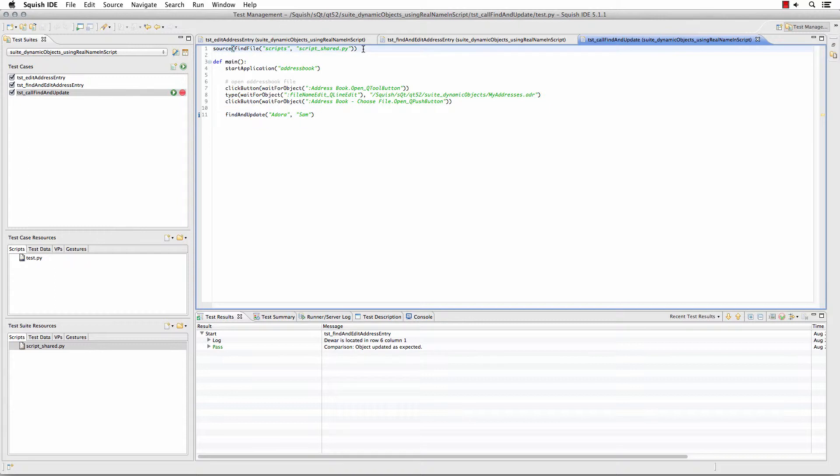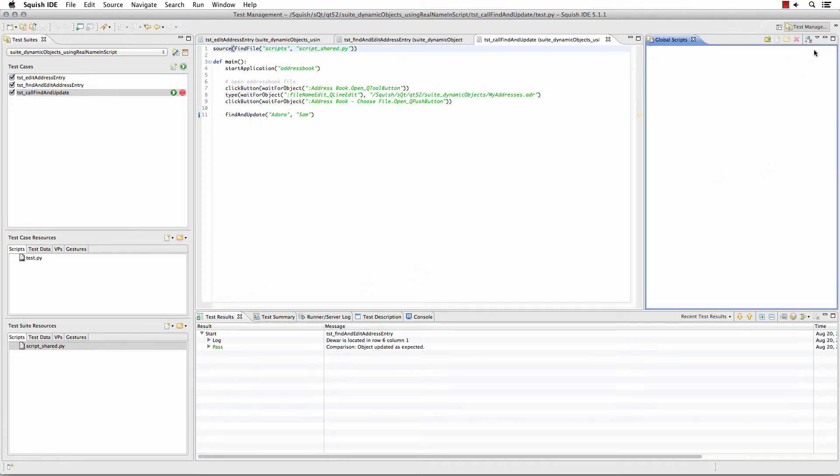You'll notice up above I'm indicating that there is an external file to this particular test case and to go look at it in my scripts, which could be my scripts in my test suite resources or over here we also have global scripts separate from your test suite. So I created a script file in my test suite resources.